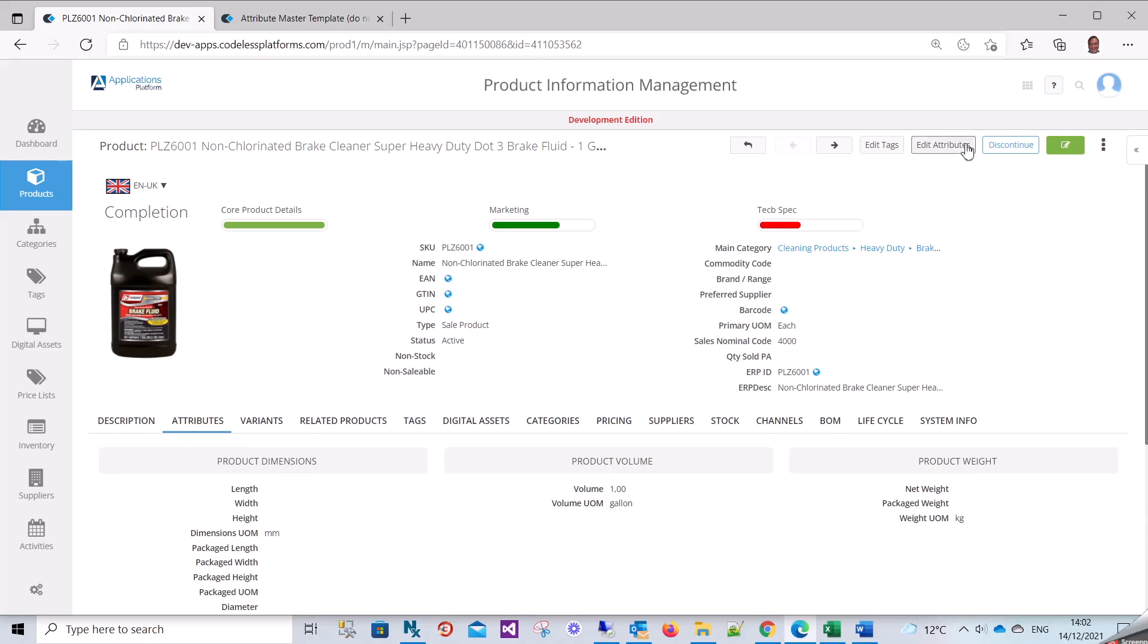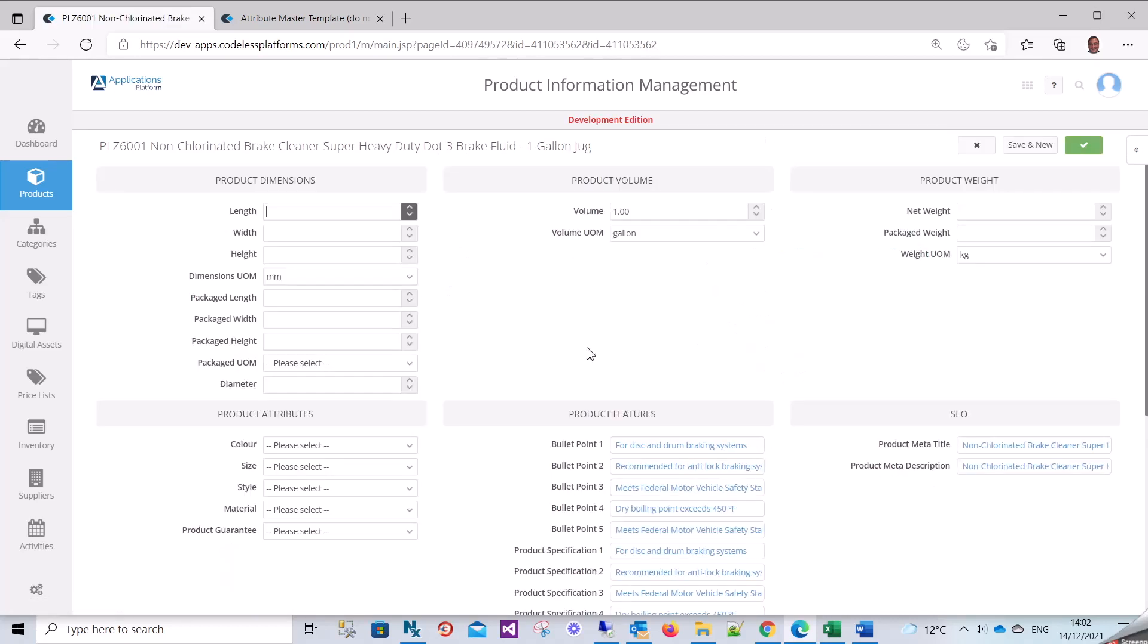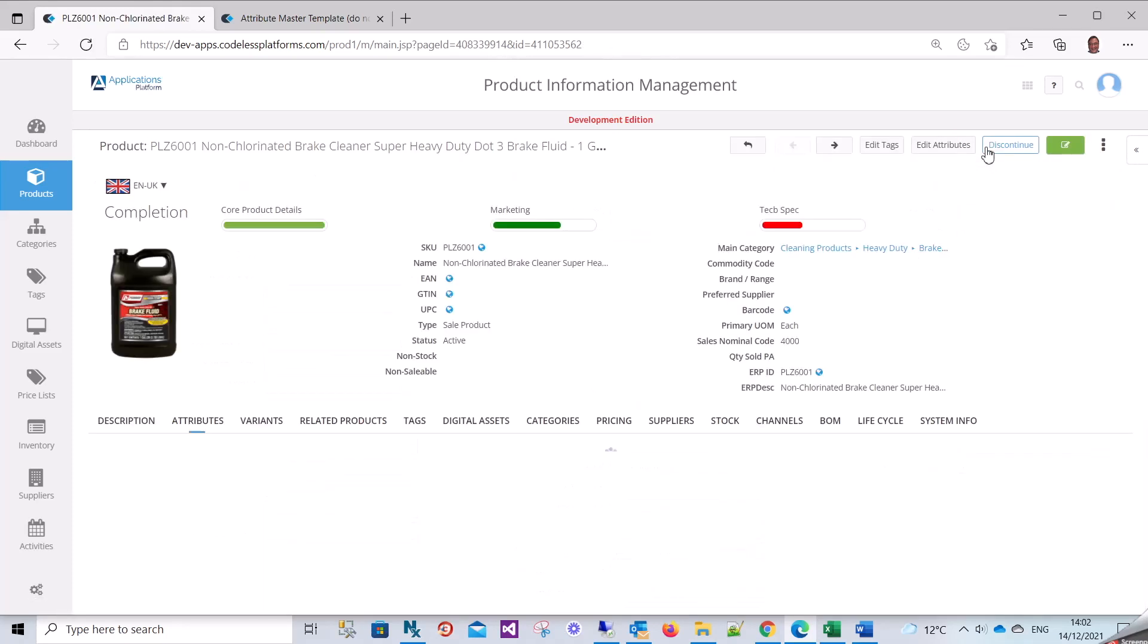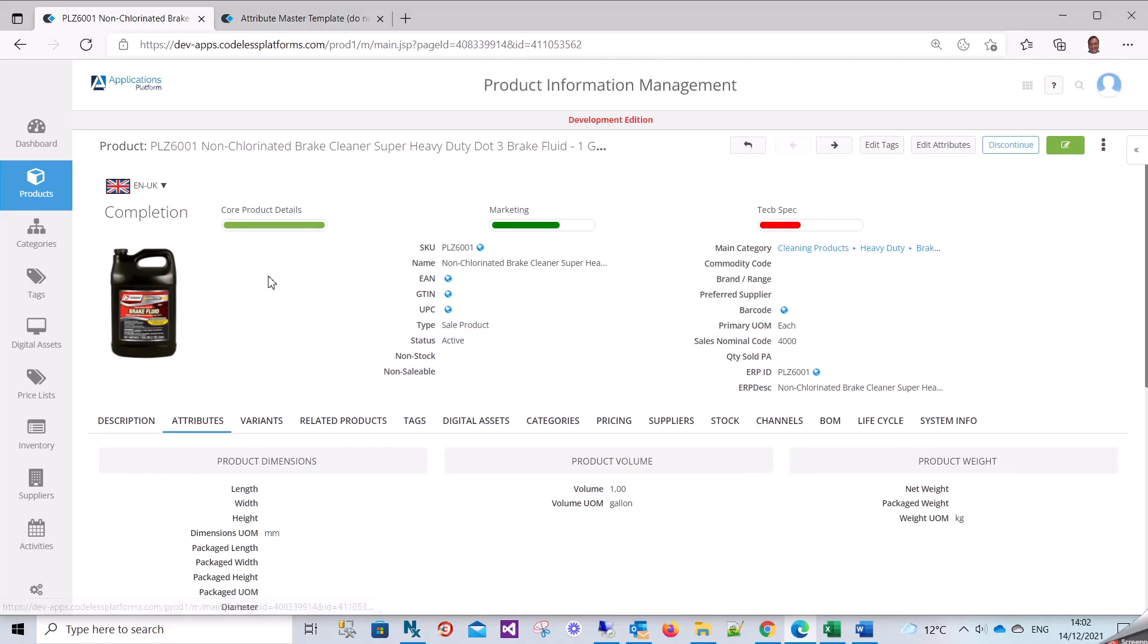I've got a view page and an edit page here. I want to add the ones I've just created into this page. There's a number of ways we can do that, so first I'm going to add the attributes we've got onto this page. I want to add them into this tab here.